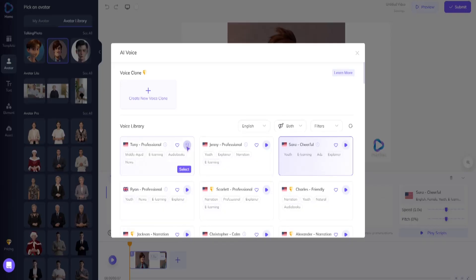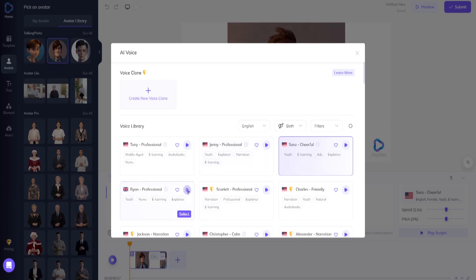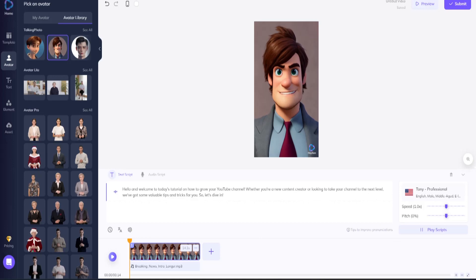Let's hear Tony. Hello, this is how I sound. Hope you like it. And let's try Jenny. Hello, this is how I sound. Hope you like it. And finally, let's sample Ryan. Hello, this is how I sound. Hope you like it. I prefer the professional sound of Tony's voice. We'll click select on Tony. Let me know which voice you like best in the comments.